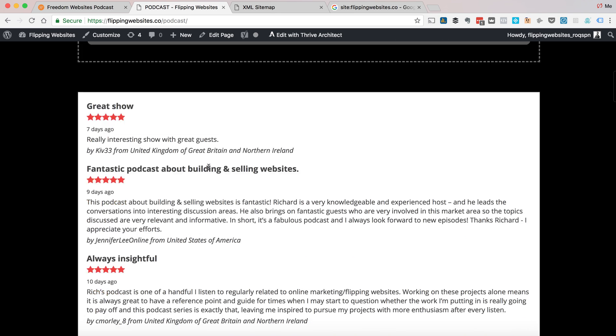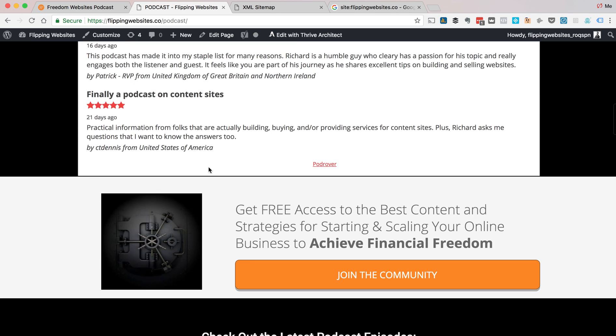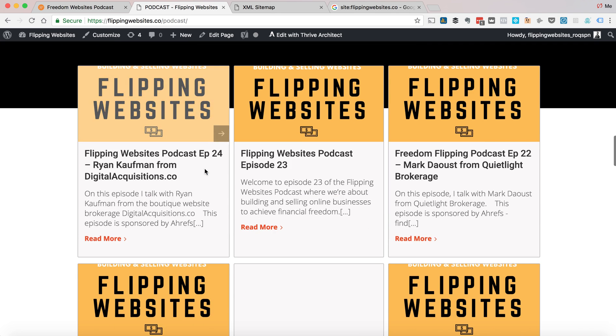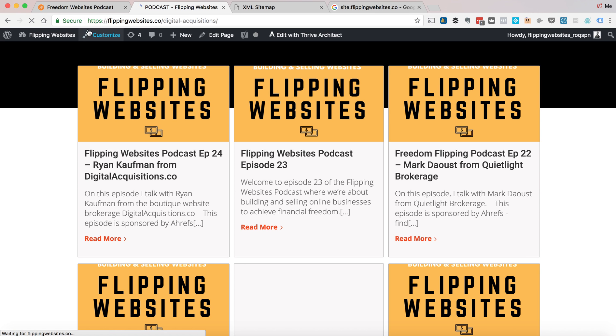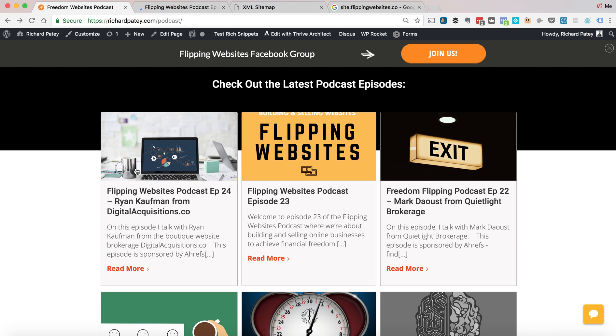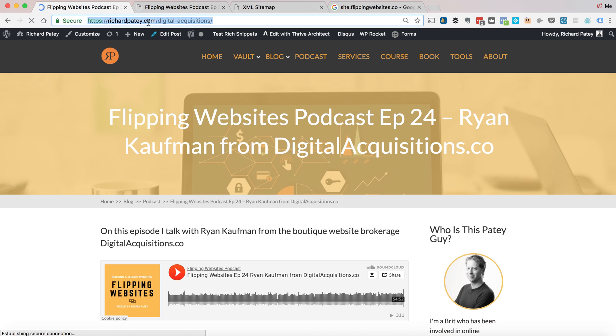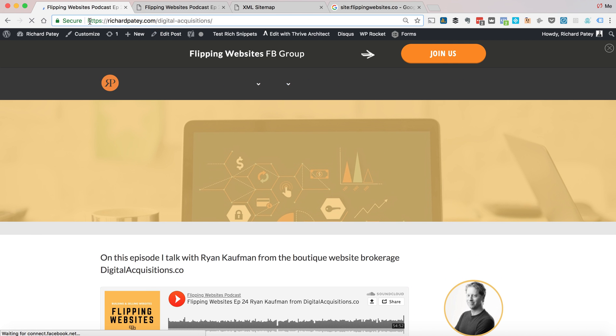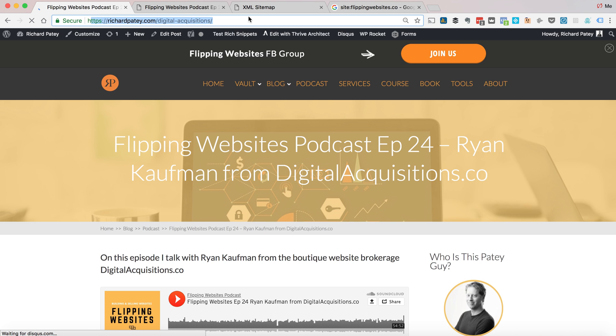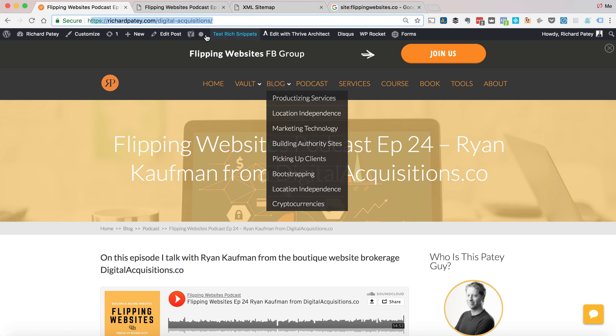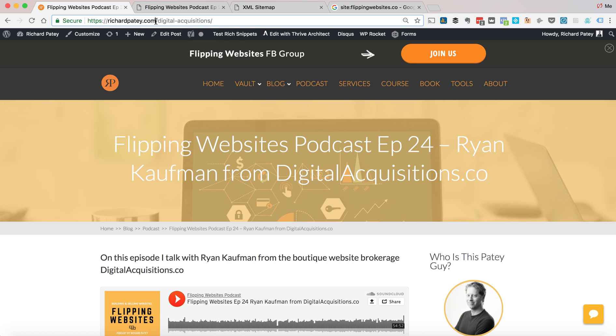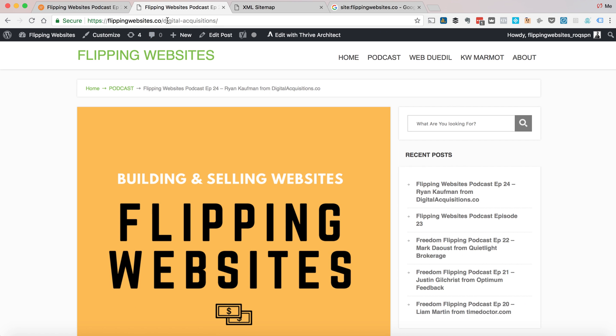This video is about the Yoast SEO plugin because it's been giving people a lot of problems in terms of sitemaps. First thing I did was make sure that there was not going to be any duplicate content issues because the same content is currently at richardpater.com and on flipping websites.